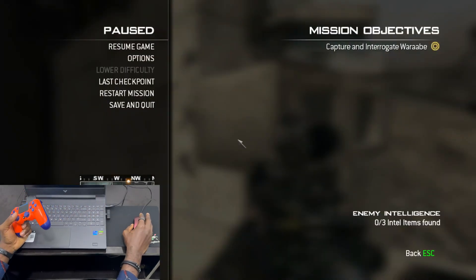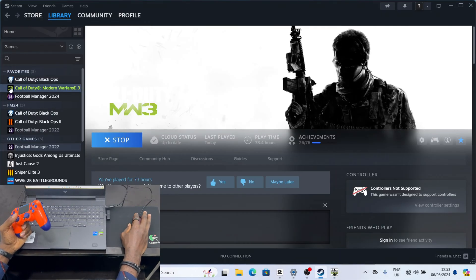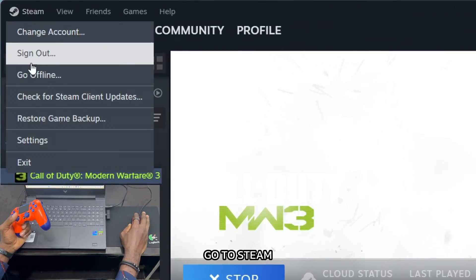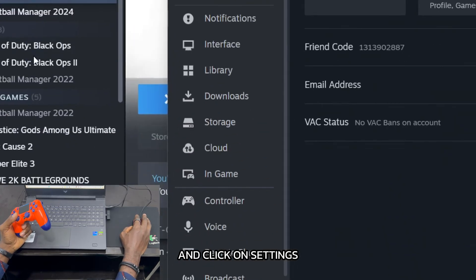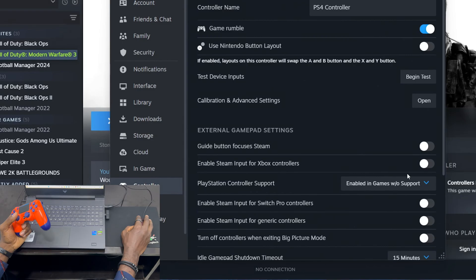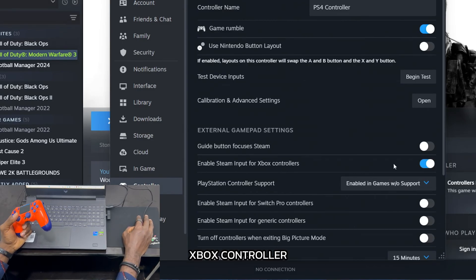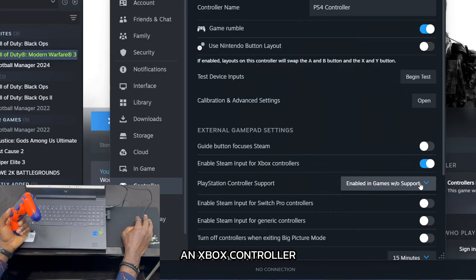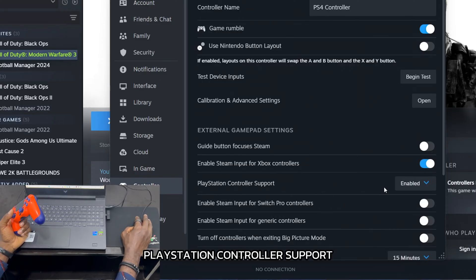What I will do is go to Steam, click on Settings, then go to Controllers. I will enable Xbox controller if I'm using an Xbox controller. If I'm using a PlayStation controller, I'll enable PlayStation controller support.